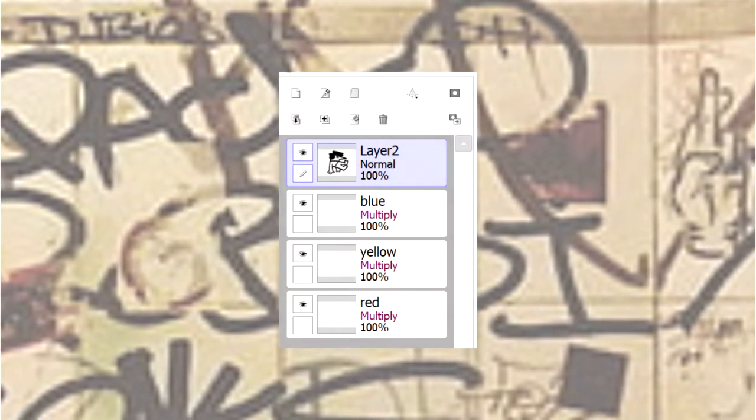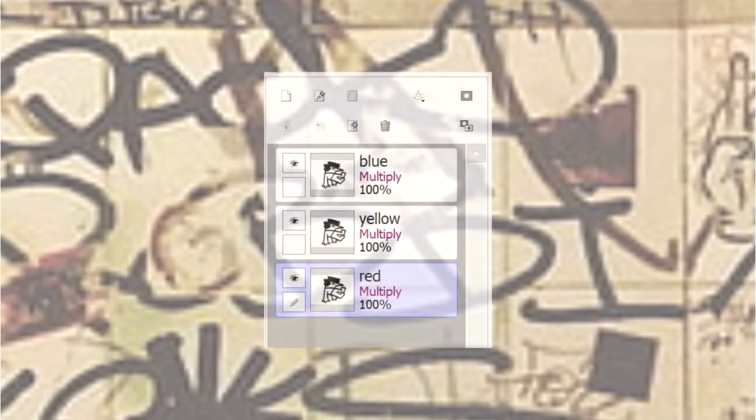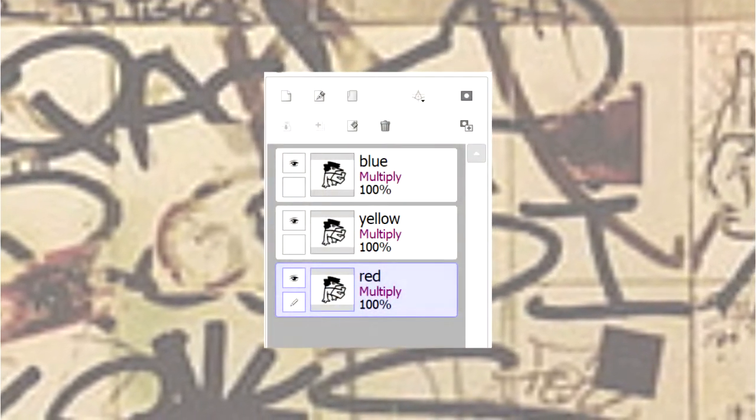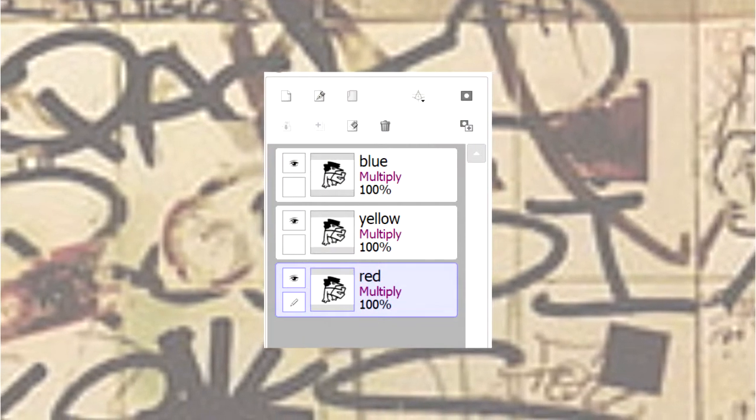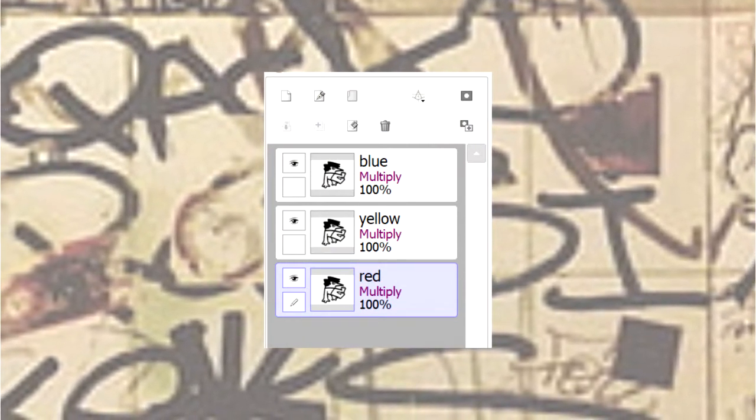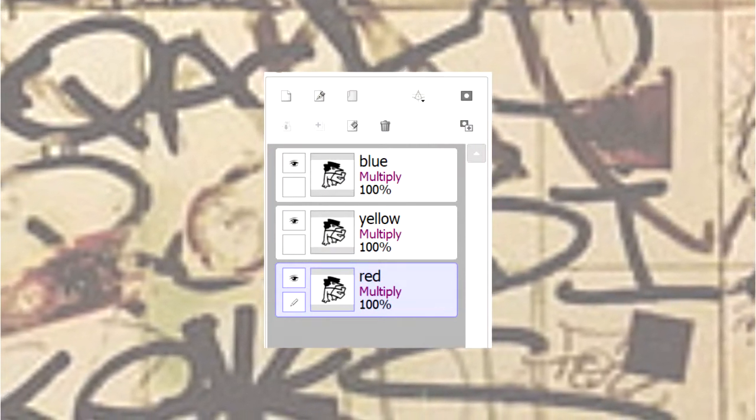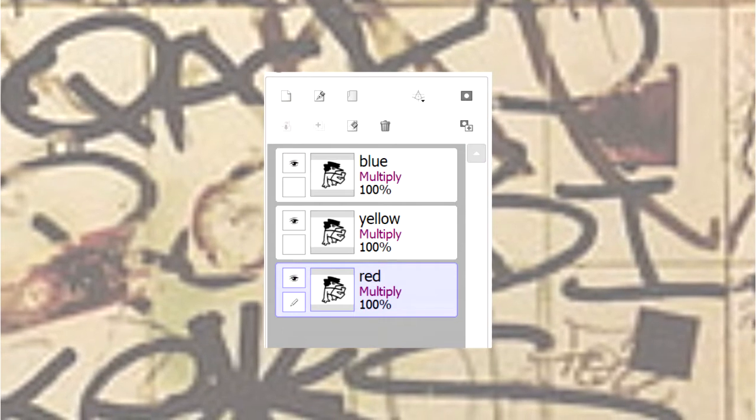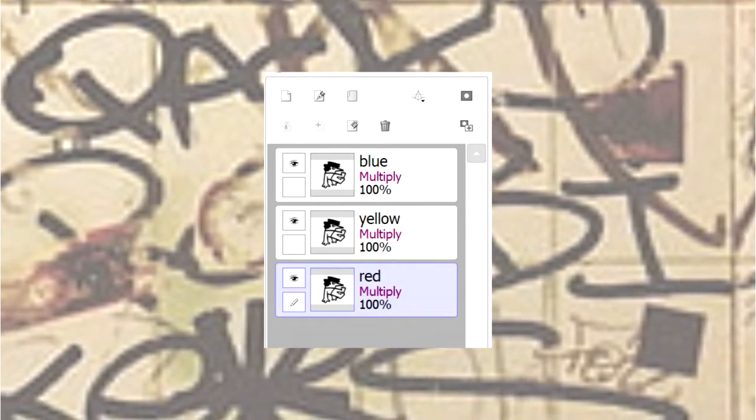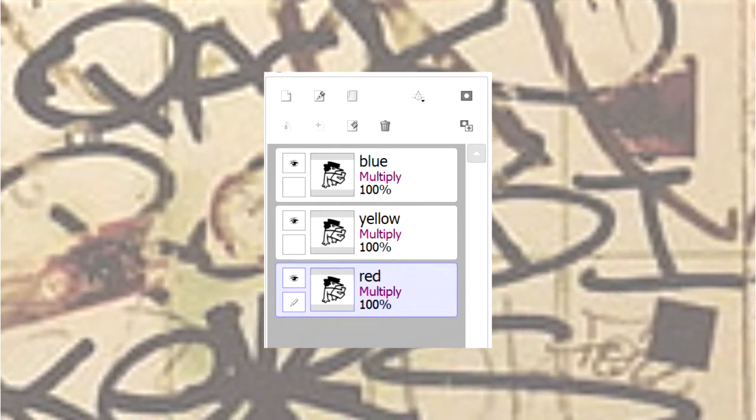So you're going to want to use three separate layers and multiply each layer. I normally wait until the end to do this, but whatever sketch you have, you might want to duplicate three times and then use those three layers. One for red, one for blue, one for yellow. This is imperative.